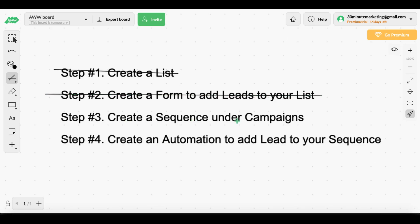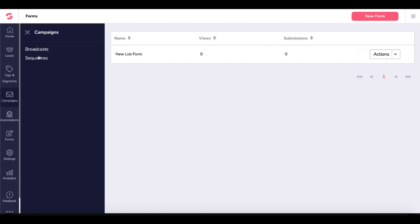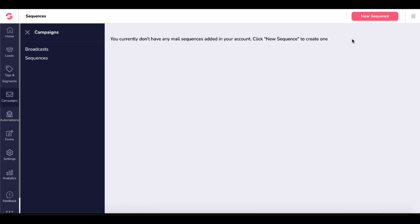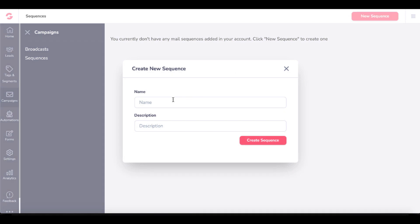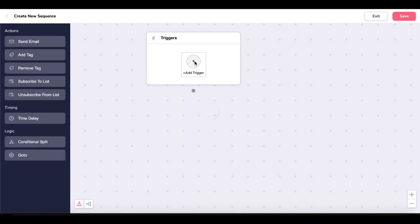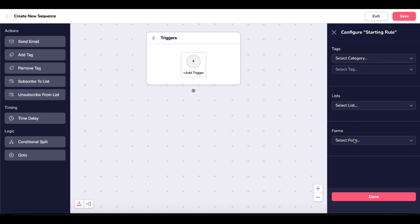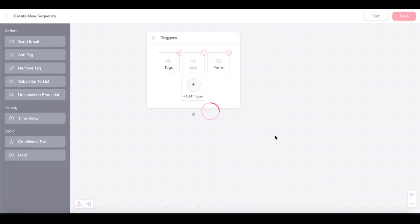Now we need to create a sequence under campaigns. We'll go back and create our sequence under campaigns in GrooveMail. Go down to campaigns and create a sequence. We don't have one yet, so we'll create a new list sequence. Here you'll be able to add a trigger — click on that. You have tags, lists, and forms. Under this, if someone is added to our new list form — lead subscribes to list — we'll go ahead and say done.